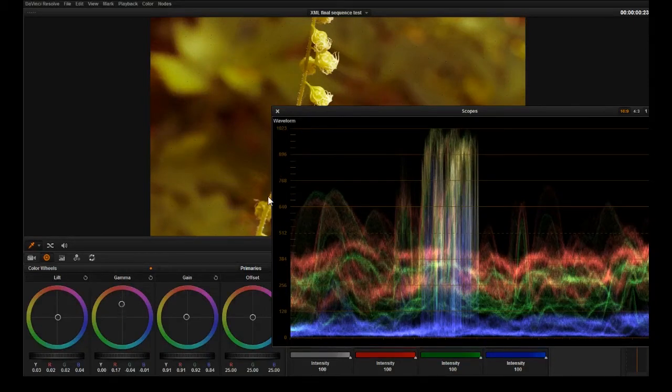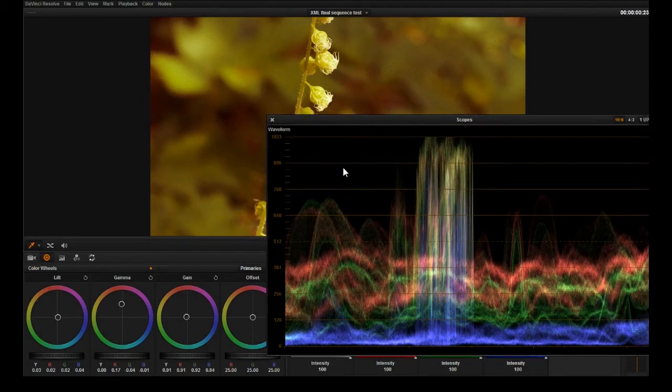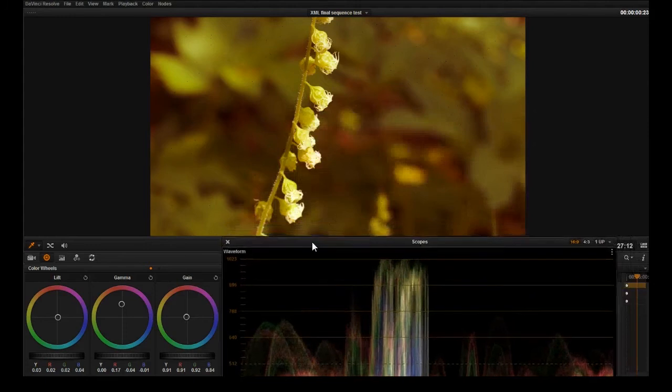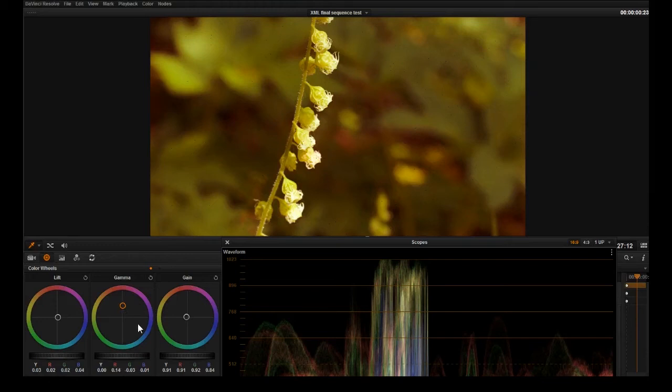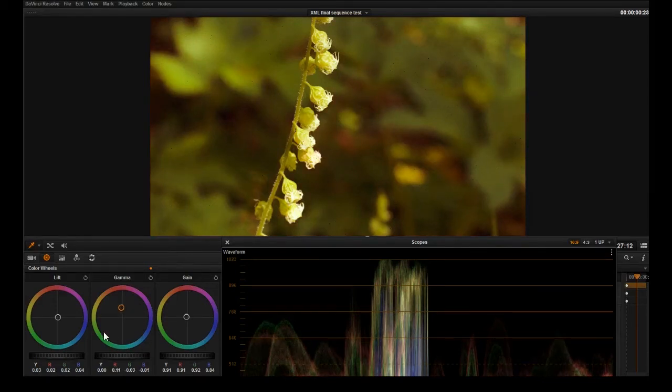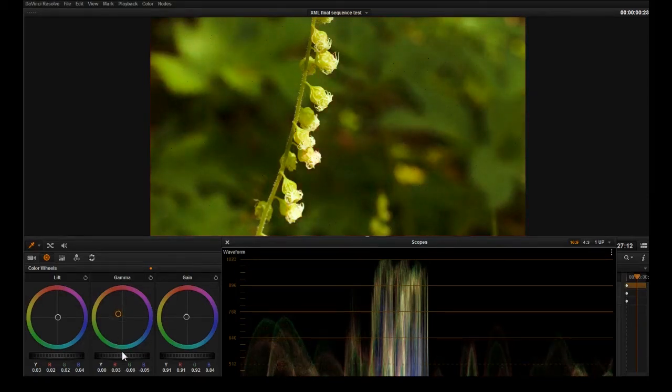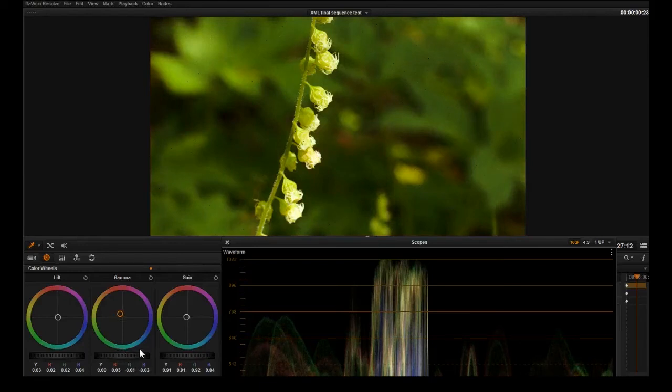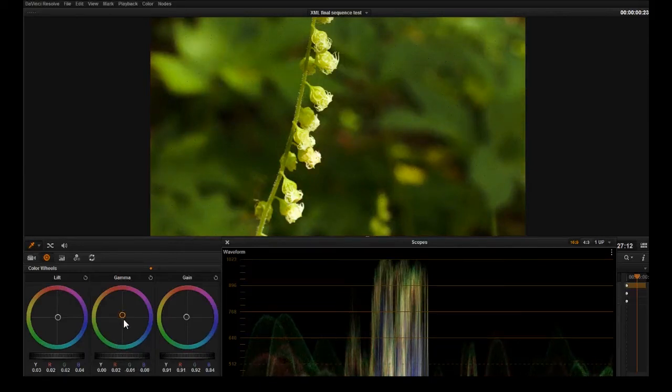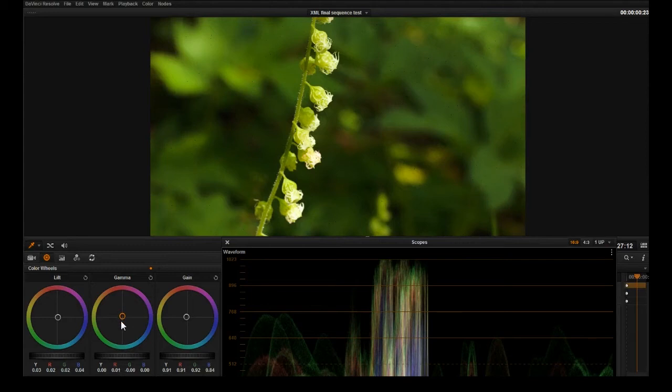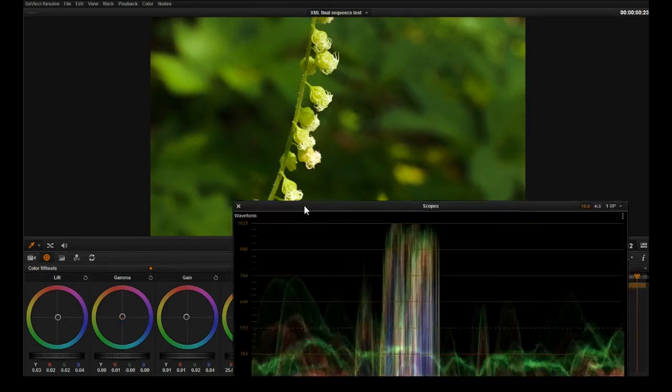As the third step in color correction we want to get rid of the cast in the mid-tone. If you play around with it you can kind of see where you get closer and closer to where it should be. Right about there is what the image should look like.